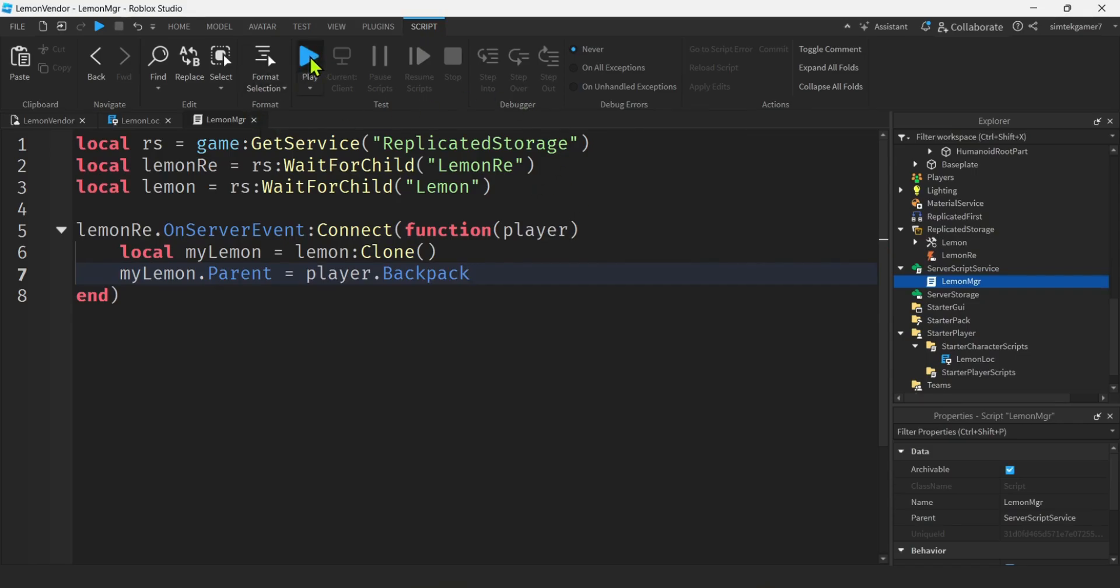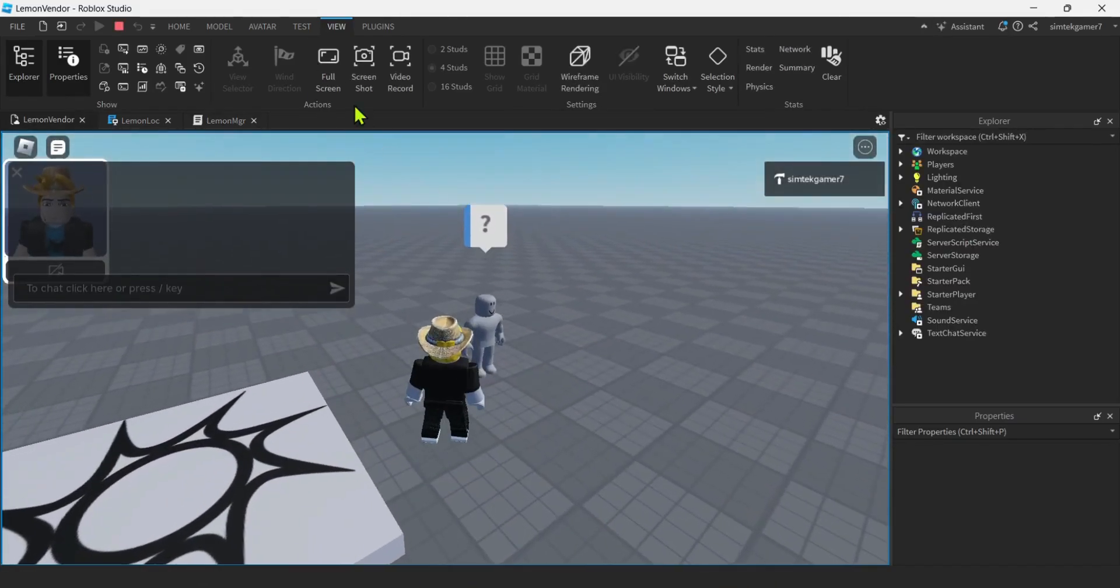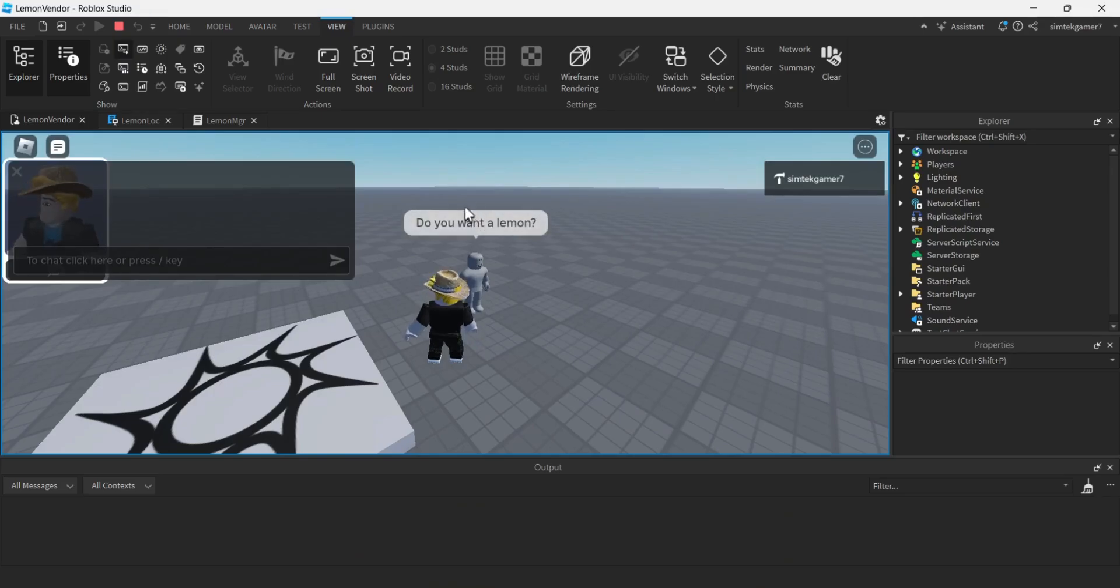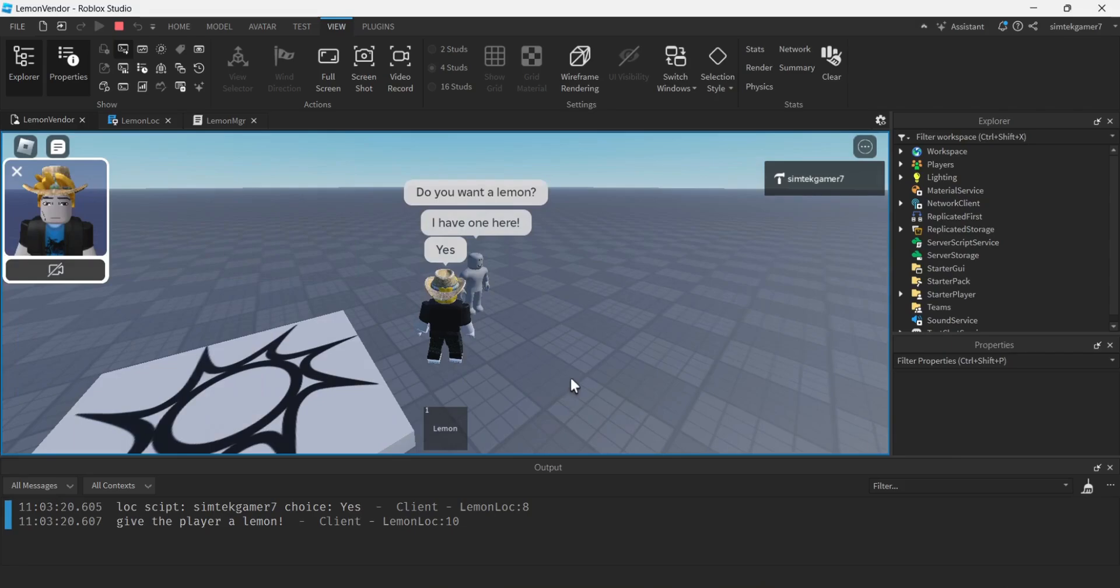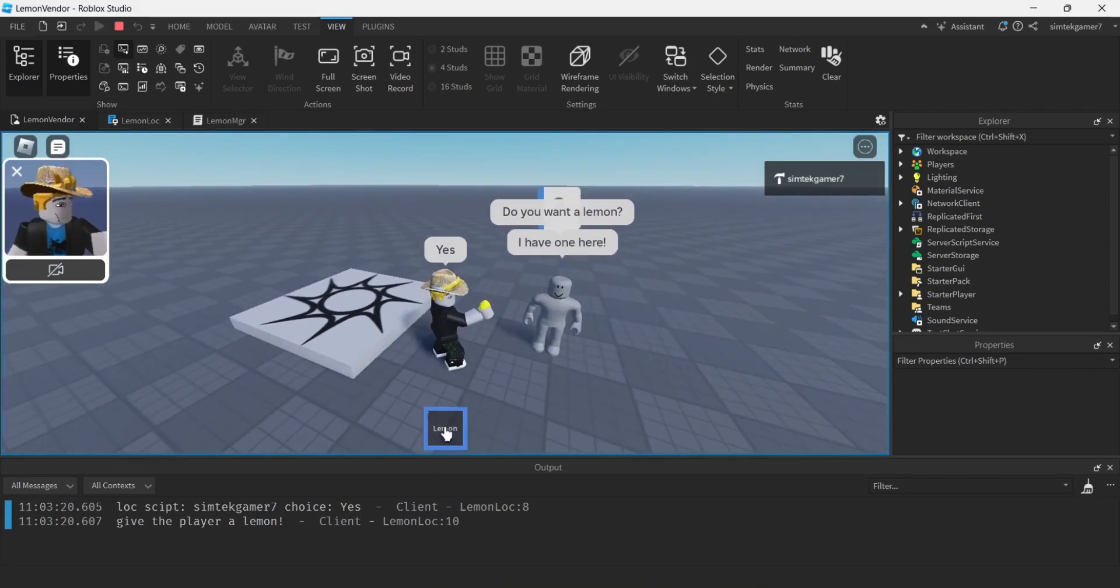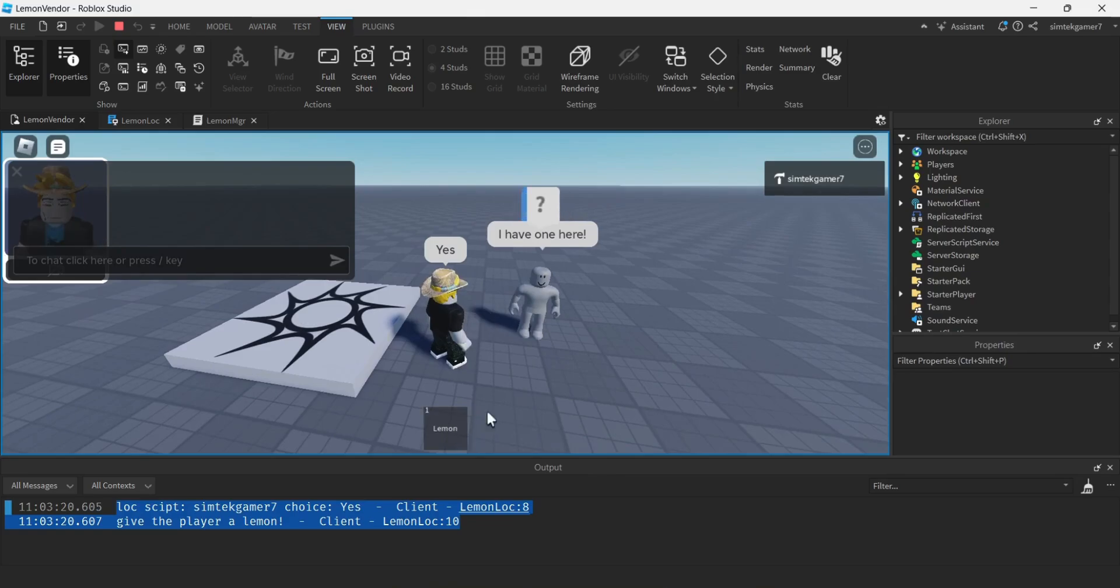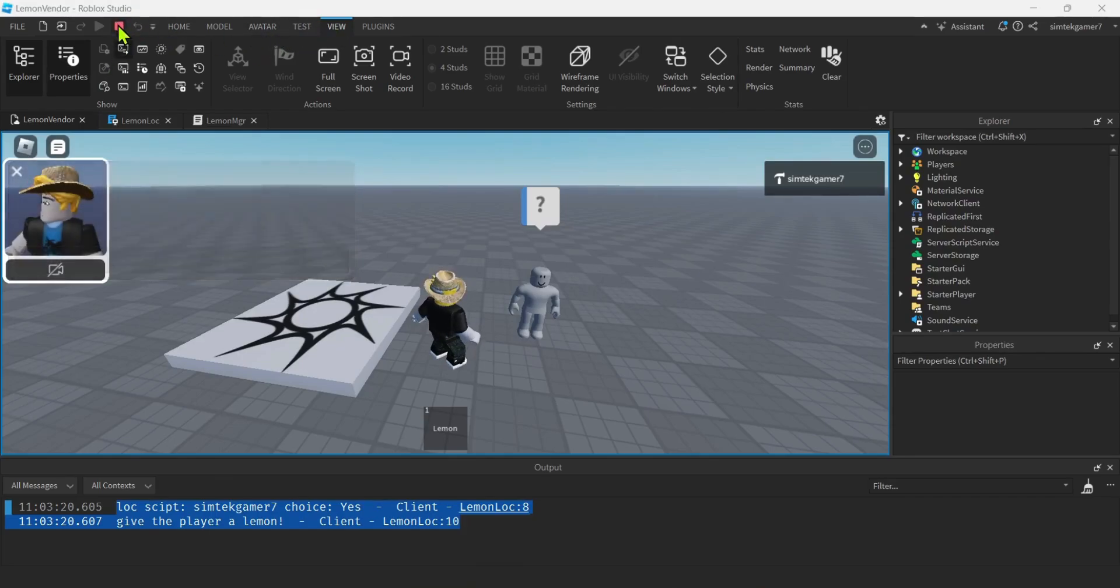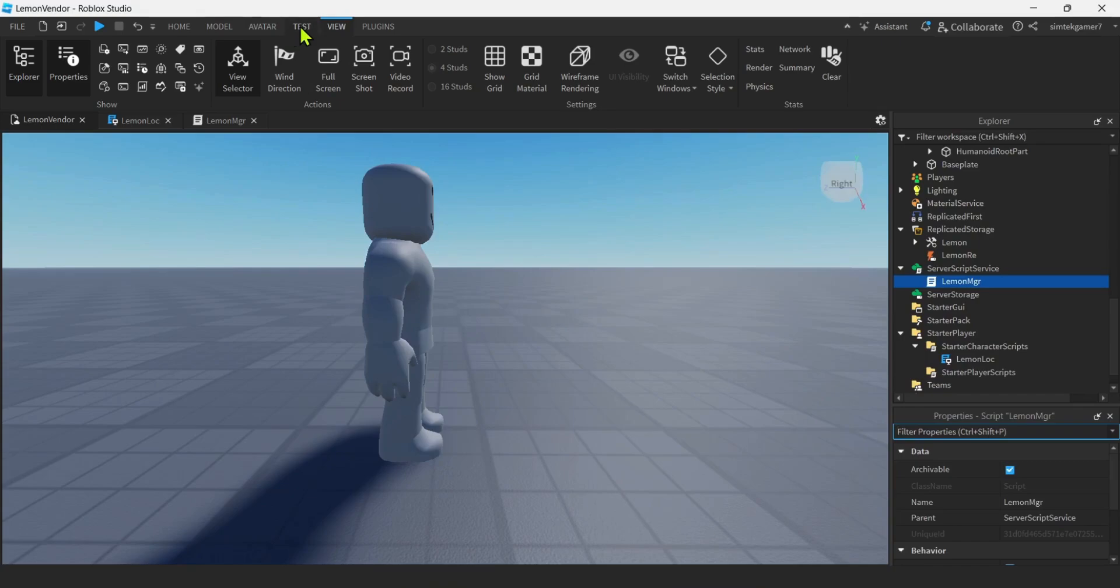All right, let's try it. We'll go to play and there's a little guy there. Let's look at the output window. So view. There's an output window. Hit the question mark. Yes. Oh, look at that. Got a lemon. All right. That's pretty cool. Right? And I didn't get any errors. And then of course, if you hit no, nothing's going to happen.